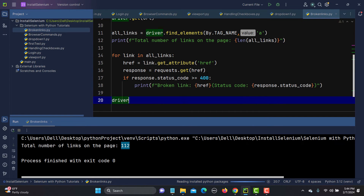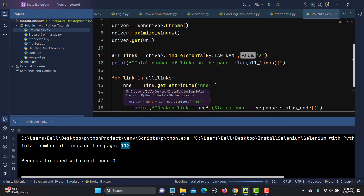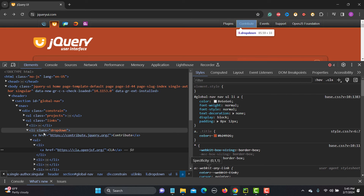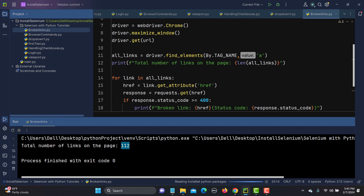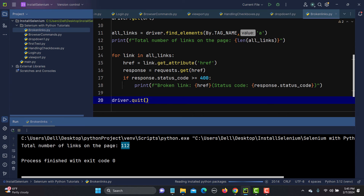So to summarize what the code does: I get all anchor tags and print their count using len(). Then I traverse each link, get the href attribute — because the URL is stored in href — hit each URL one by one using requests, and check if the status code is greater than or equal to 400, which means it's a broken link.